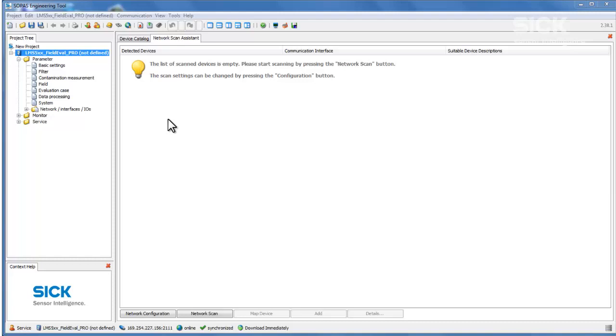The configuration of a field evaluation essentially consists of two parts: a field and an evaluation case. The field defines the area to be monitored and the evaluation case defines the object size and the time in which an object is to be detected.